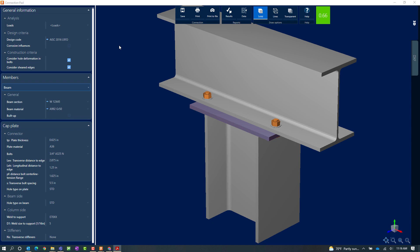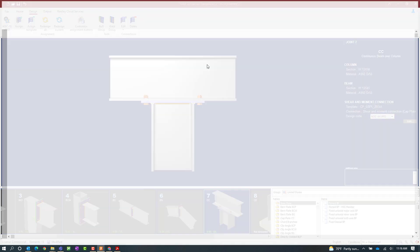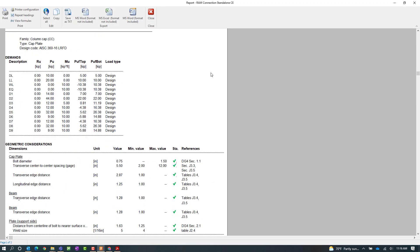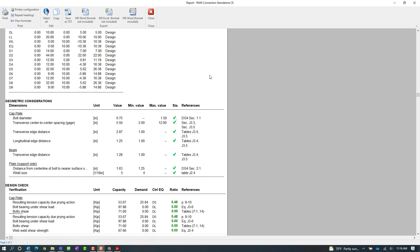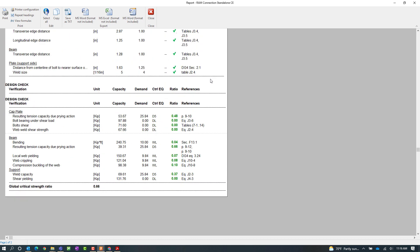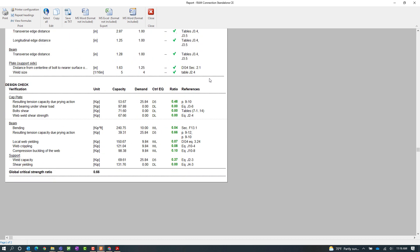In addition to that, I could take a look at the results to see the steel connection report and the status of each of the design checks that were performed.